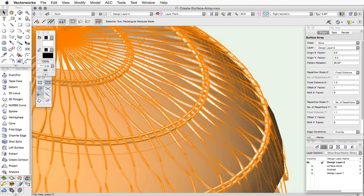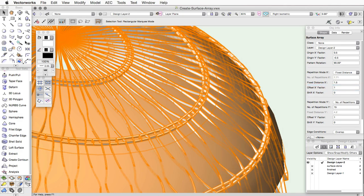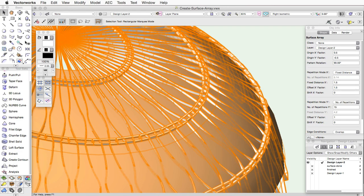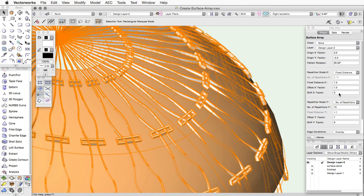If the Offset Factor is 1, the items in each row will touch. If the Offset Factor is negative, the items will overlap each other.